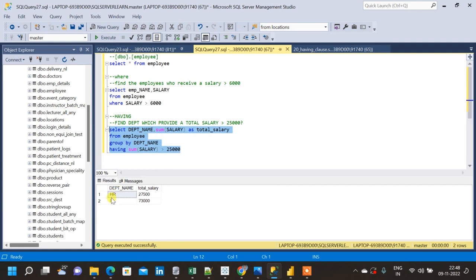See, now we are getting the result as HR salary is 27,500 which is greater than 25,000, and IT salary which is 73,000 which is also greater than 25,000.